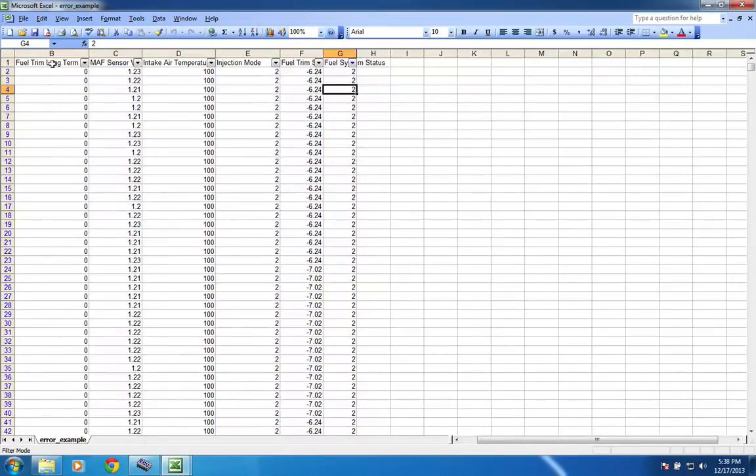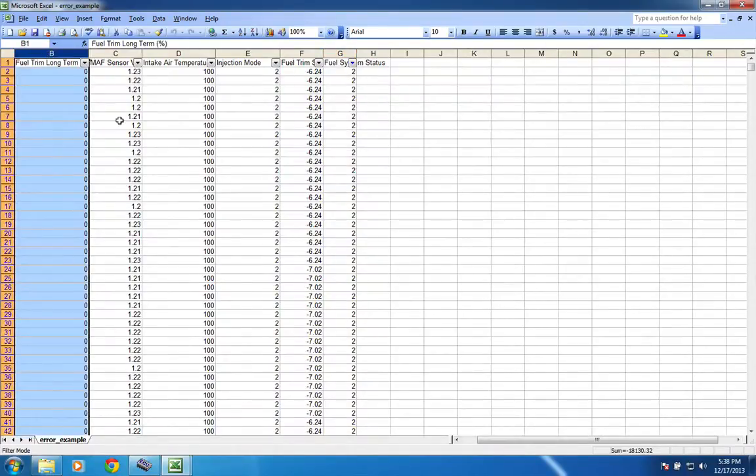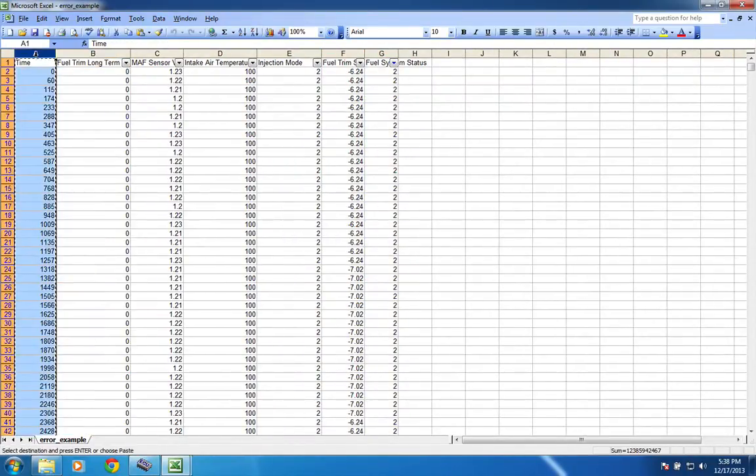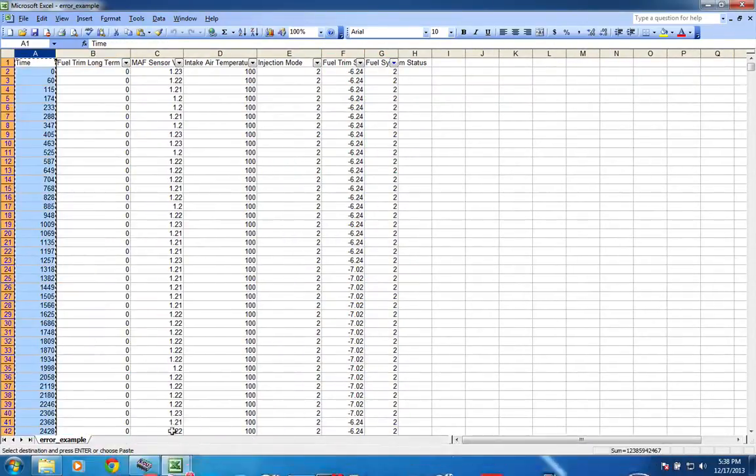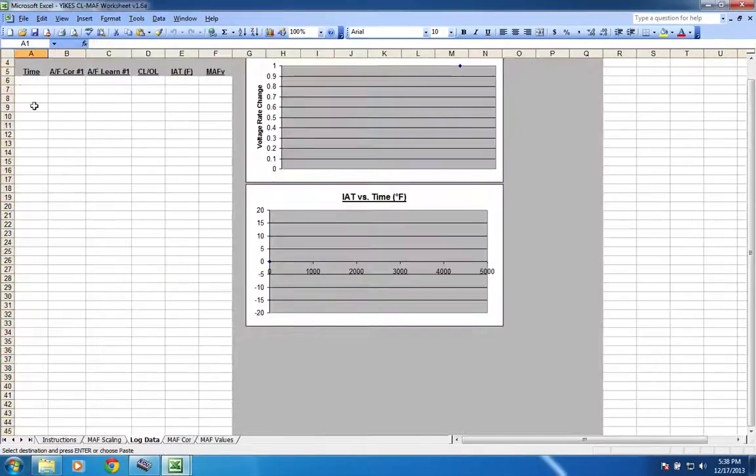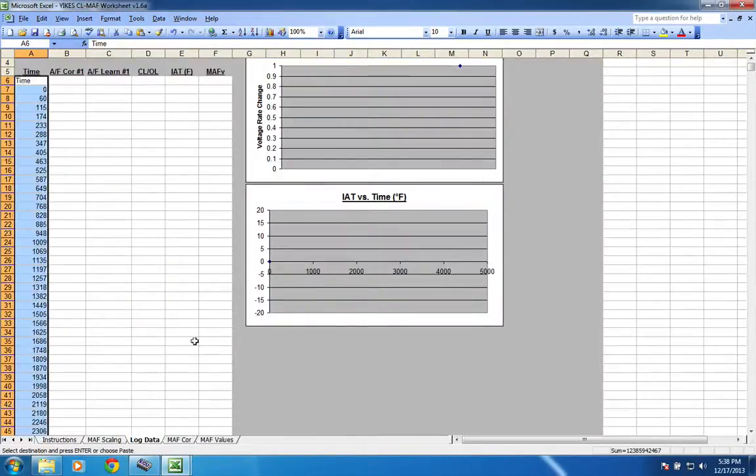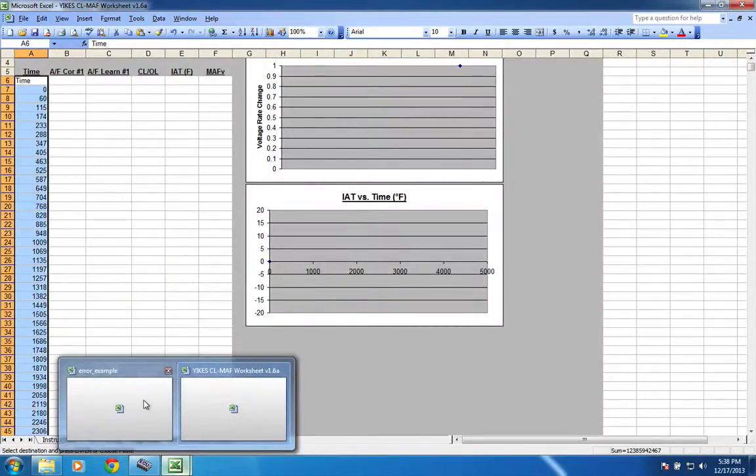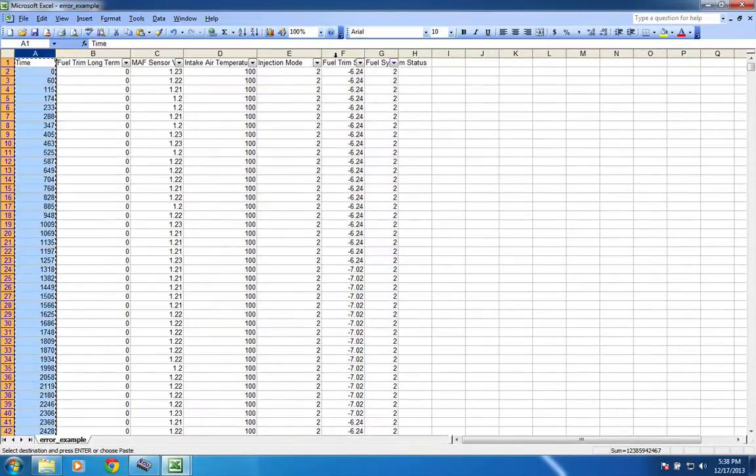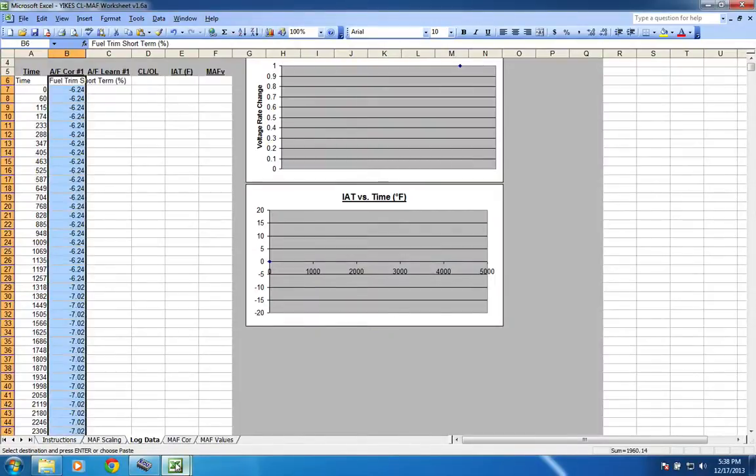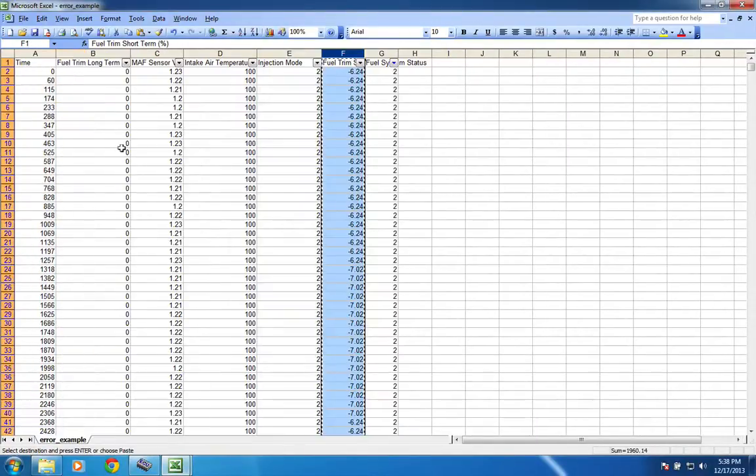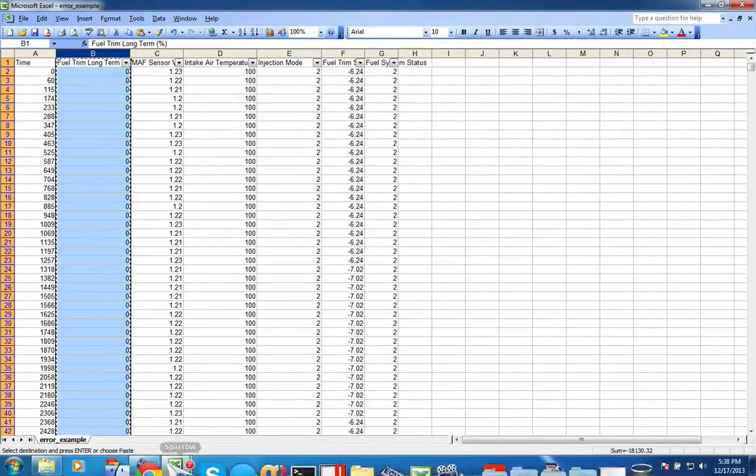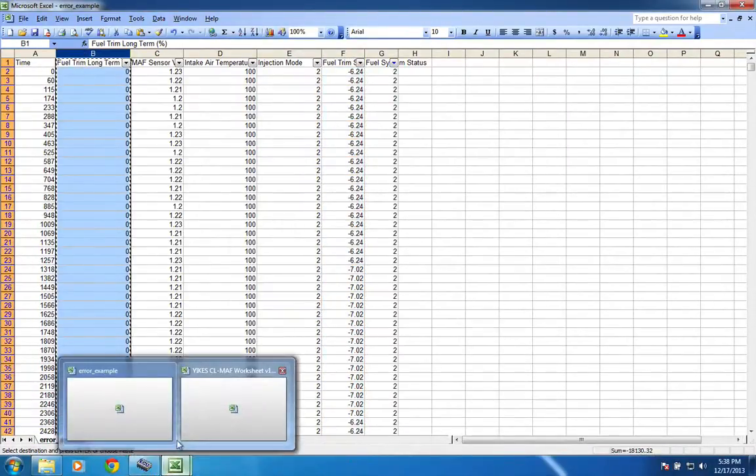Then we just gotta come over here, select each of the columns, and the first one is time. So we'll put that in, and then AF correction number one is gonna be the fuel trim short-term. AF learning number one is gonna be the fuel trim long-term.